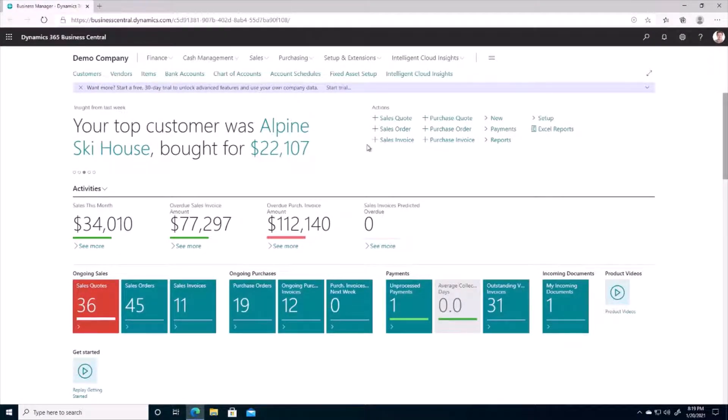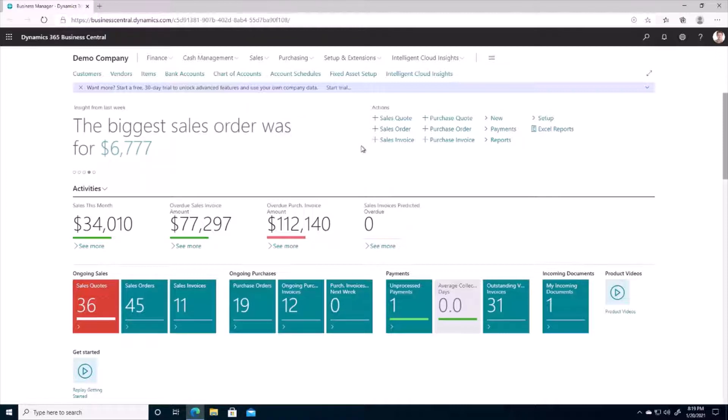On the homepage of Business Central there is a wealth of information available to us, and what we see is initially based on the role center that we're using.